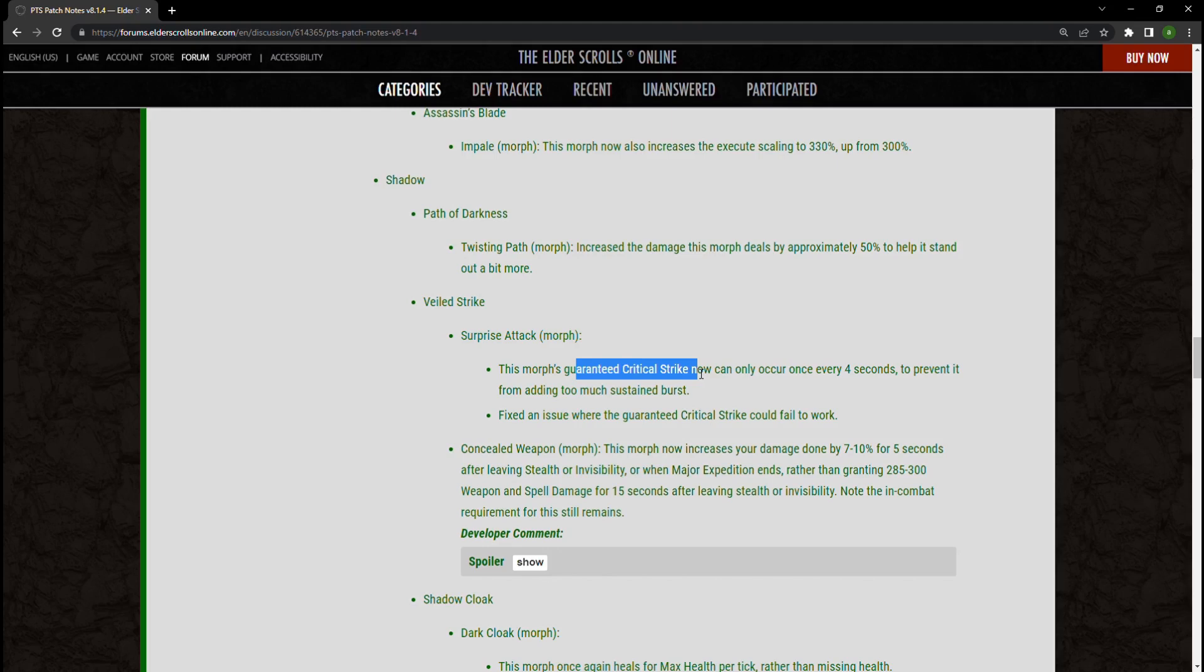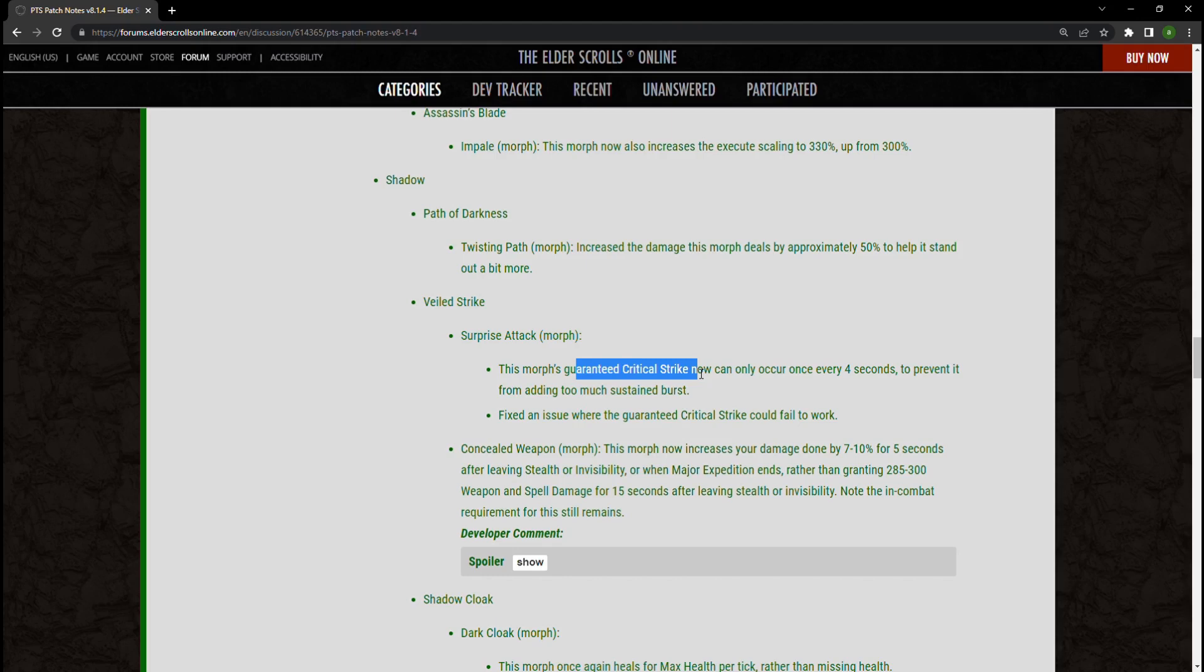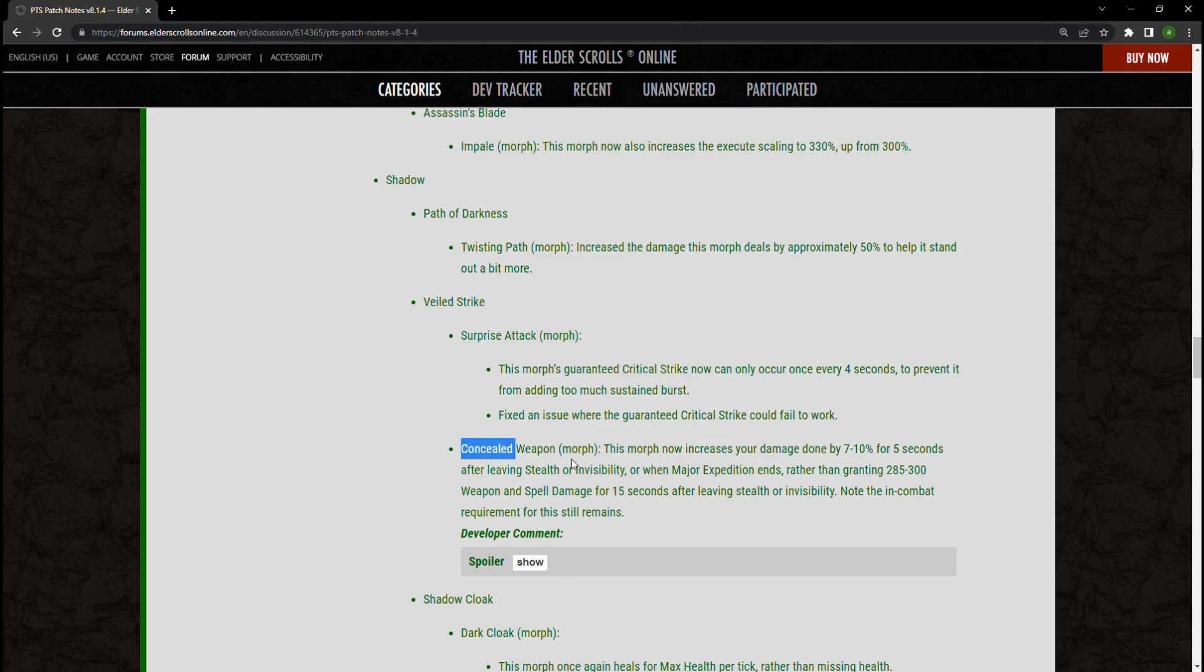Going forward, though, as well, actually going backwards, Surprise Attack the morph is a guaranteed critical strike. Guys I'm sorry, you know in PvP they decided to let everyone else have fun other than just Nightblades, so this can only now occur every four seconds to prevent it from adding too much sustained burst. Honestly, I don't see this being a huge issue for me and my play style. I do have a PvP Nightblade setup for this and I use Surprise Attack. I don't see this being a big thing for me. I think I'll be fine overall. So in PvP this is fine, in PvE you're just going to be using Concealed Weapon now I think just for the extra damage.